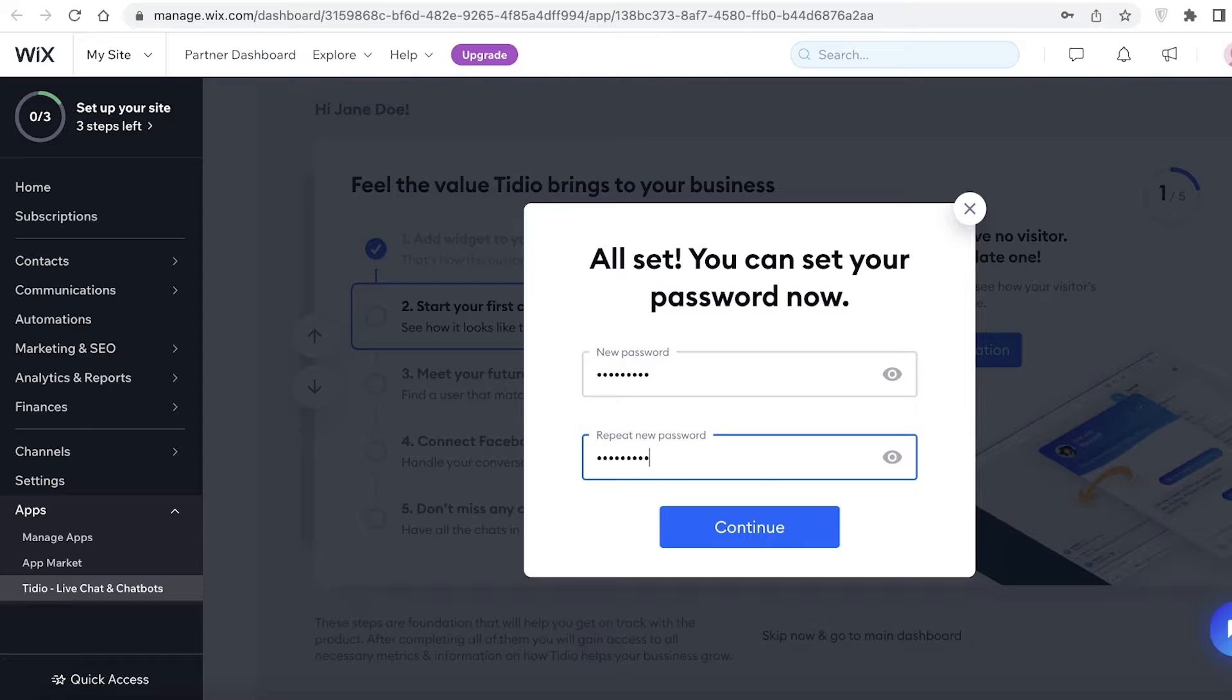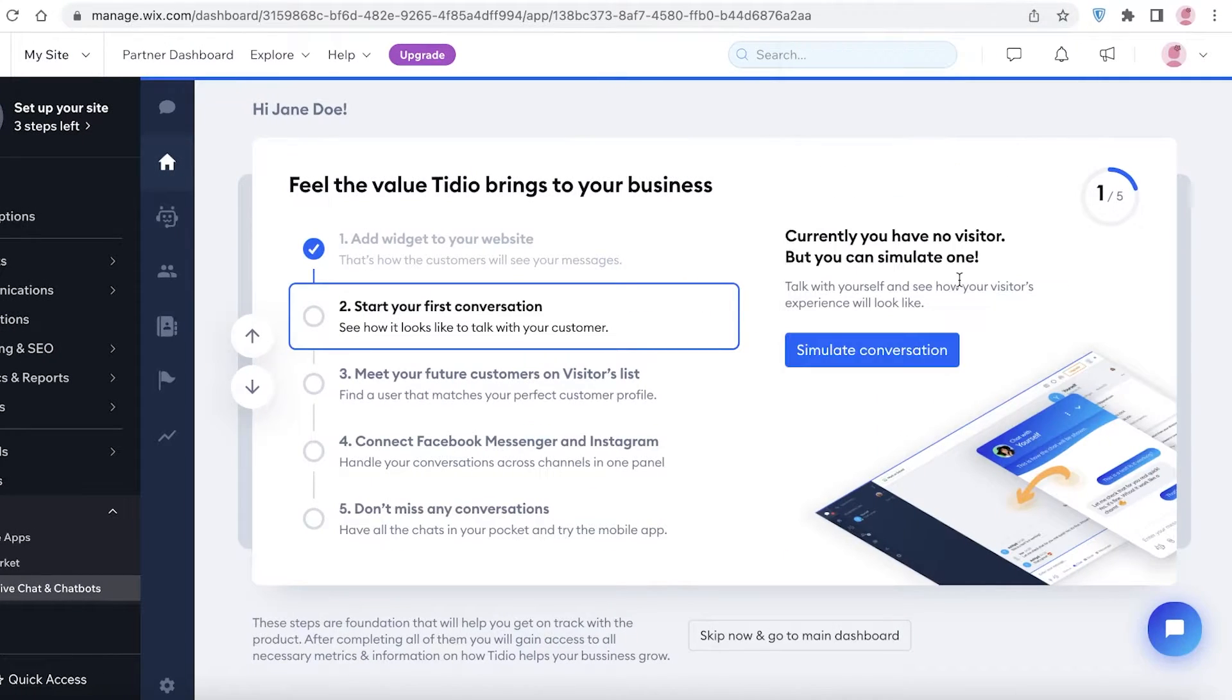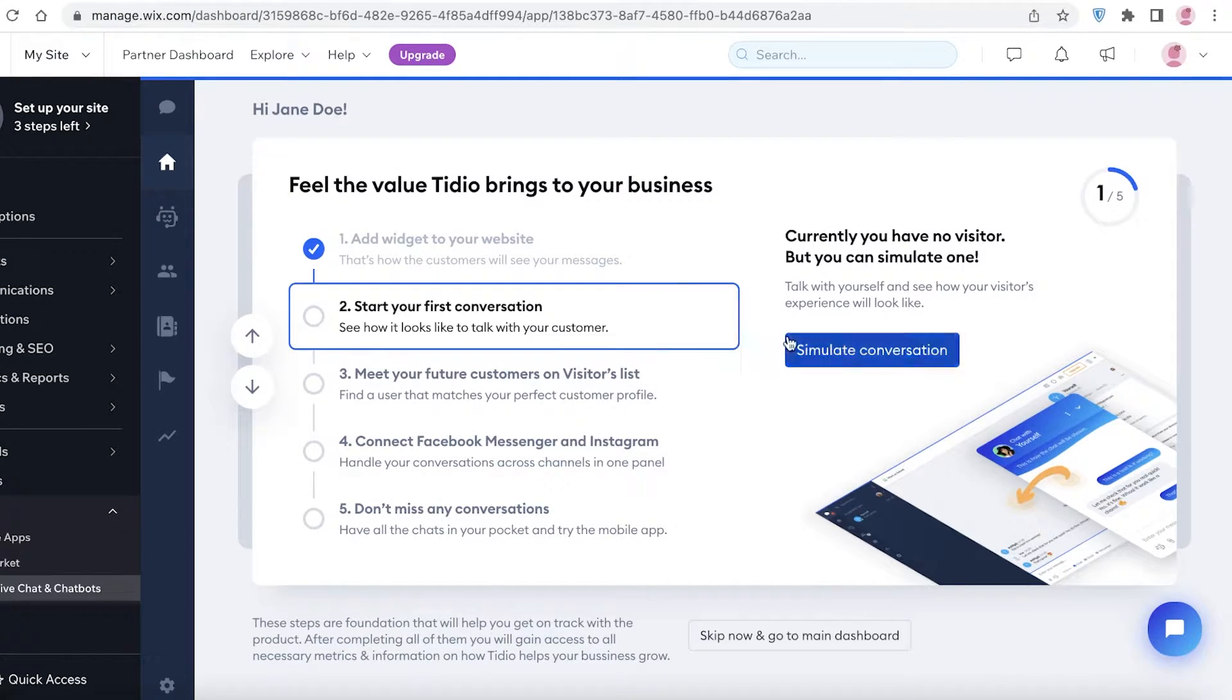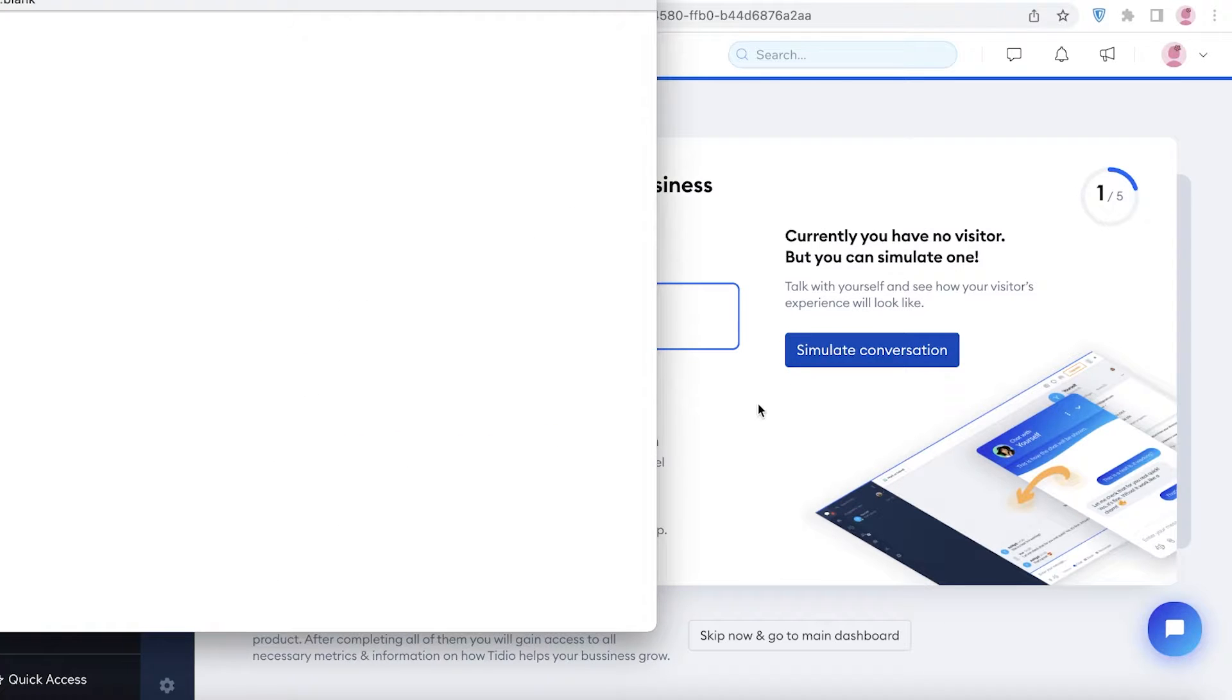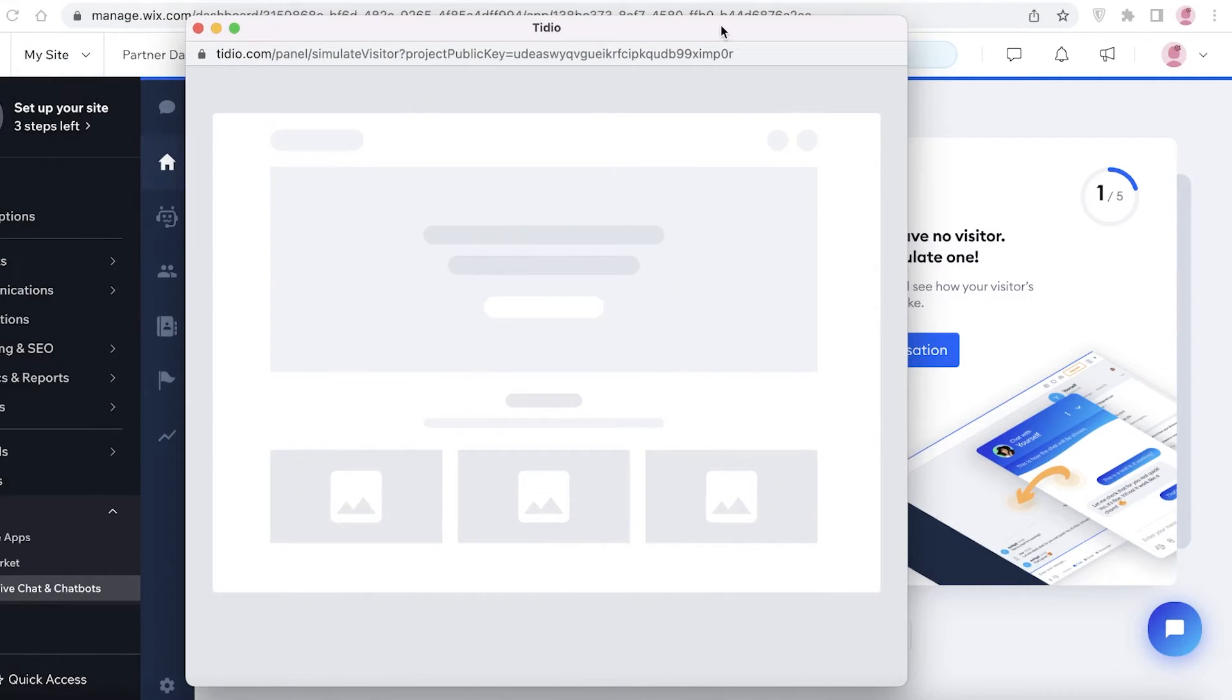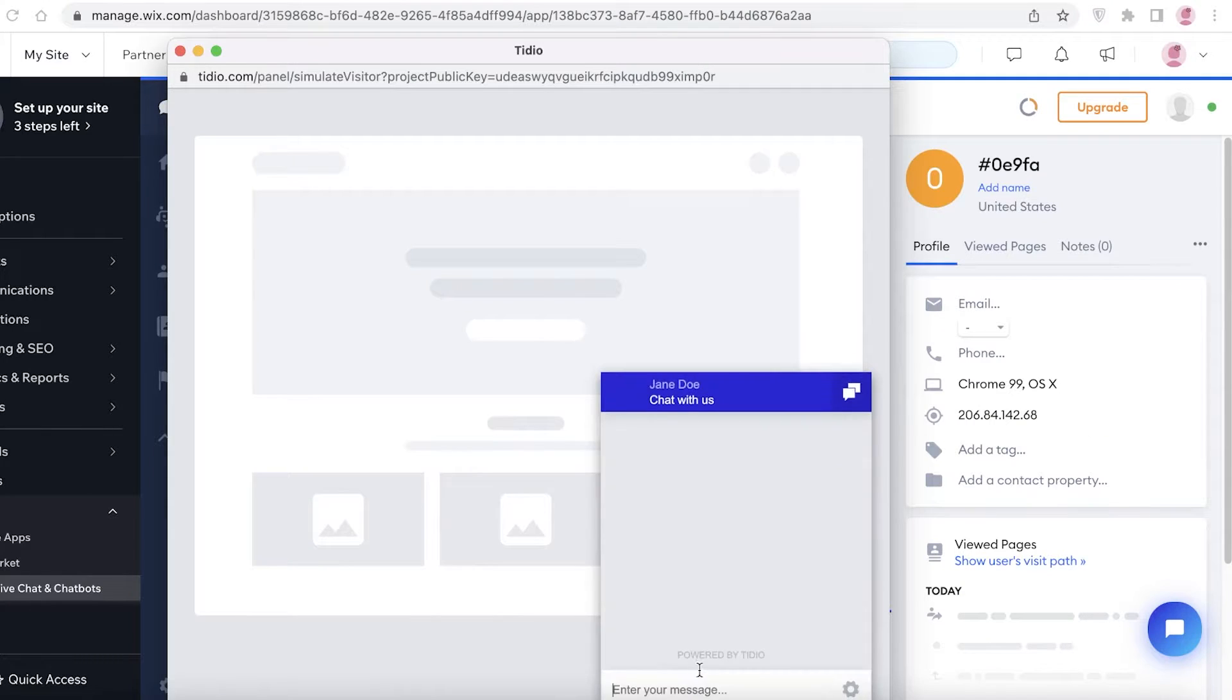Once you do that, you're going to add your first conversation. You need to give them a few previews of what conversations with customers are going to look like. This is going to open up the Tidio panel and then you're just going to click over here.